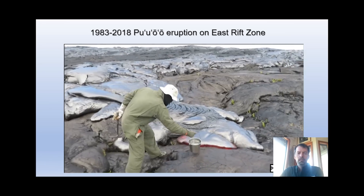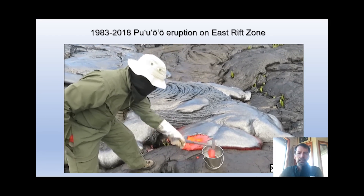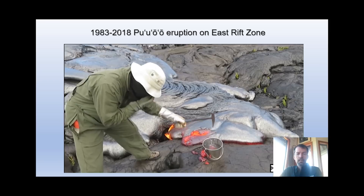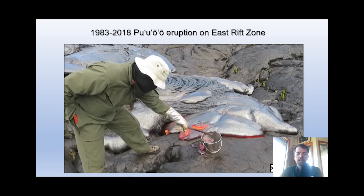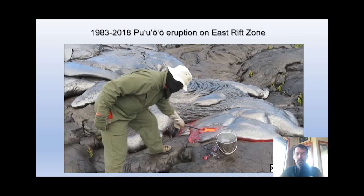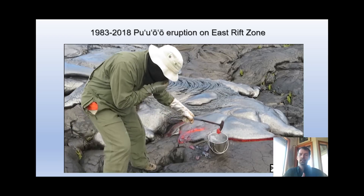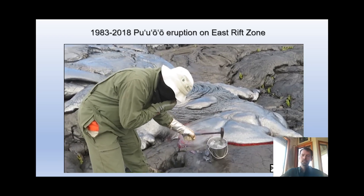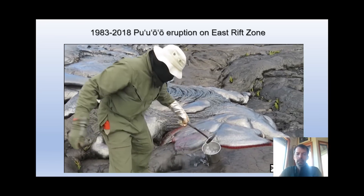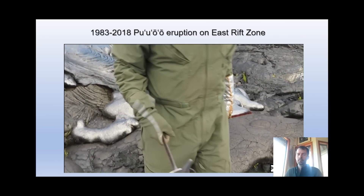Because it's slow moving, it's relatively safe to approach and sample. Here's Tim collecting a liquid lava sample, which is very important for the science. These samples are meant for studying the chemistry of the lava, which can tell us where that magma was stored in the volcano, how long it sat there, and whether it has a direct route from the summit magma chamber - giving us more information about the magmatic plumbing system. So these samples are actually very valuable to understand the eruption and how it's progressing.